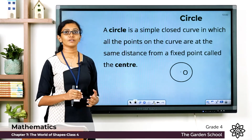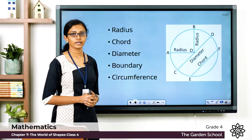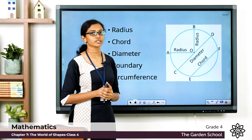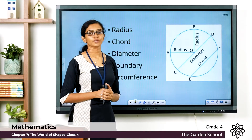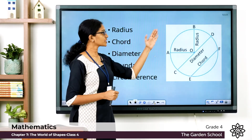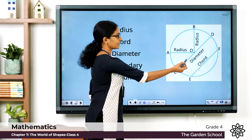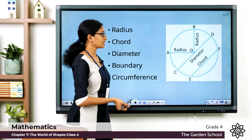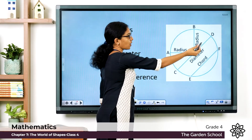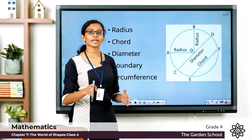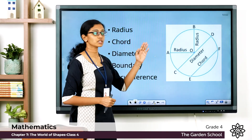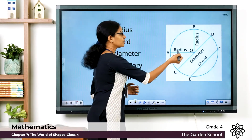Now let's learn more about circles. You have a circle here, and the outline of the circle is called the boundary of the circle. You can mark an infinite number of points on the boundary. The points A, B, D, F, E, and C are all on the boundary. The center is O, and the distances OA, OB, OD, and OC are all equal. This distance from the center to any point on the boundary is called the radius of the circle.